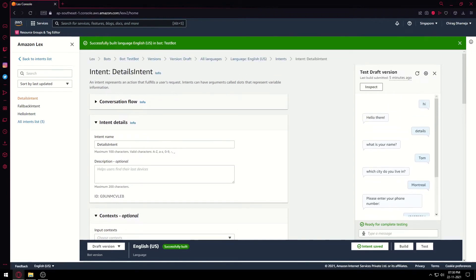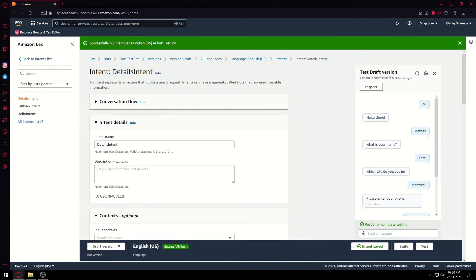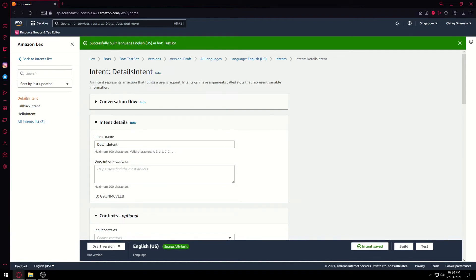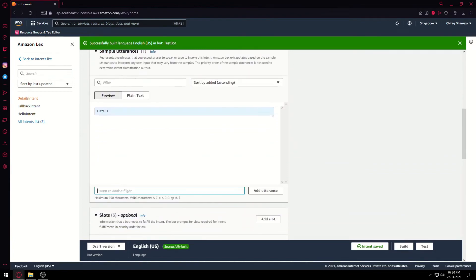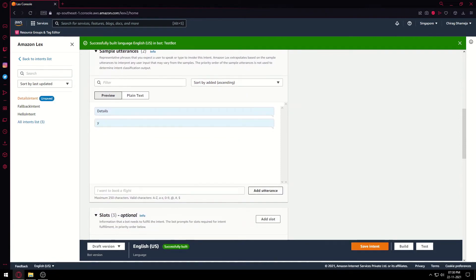As you can see, requiring the user to type 'details' is not very efficient — the user won't know to do that. To improve this, at the end of the 'hello there' message we can give a prompt: 'If you want to continue filling your details, reply with Y'. So if the user inputs 'Y', the form will begin. To make the form trigger with 'Y', we add 'Y' as an utterance in the DetailsIntent. So if 'details' is typed this form runs; if 'Y' is typed, this form also runs. Save the intent.